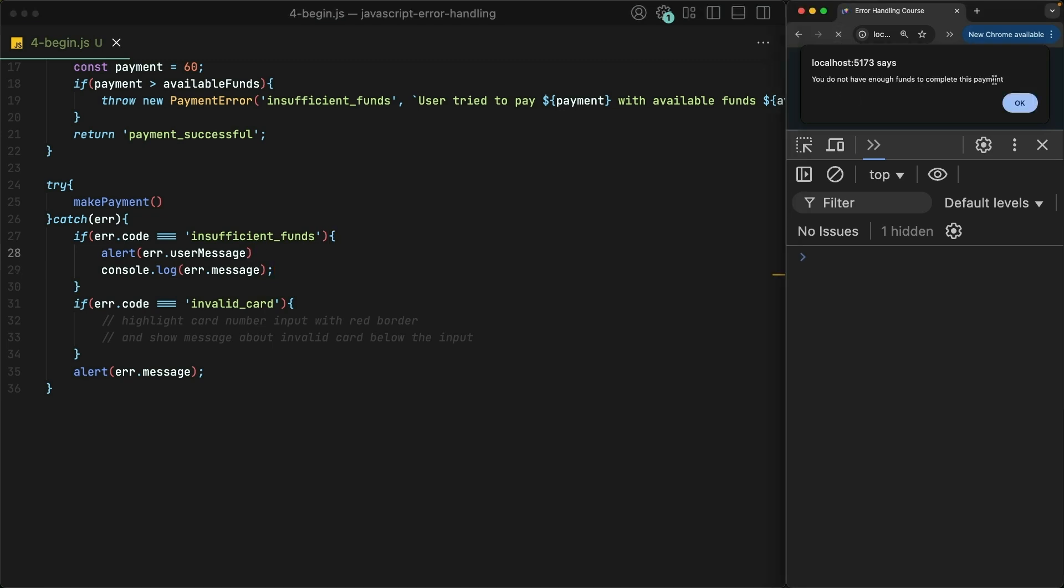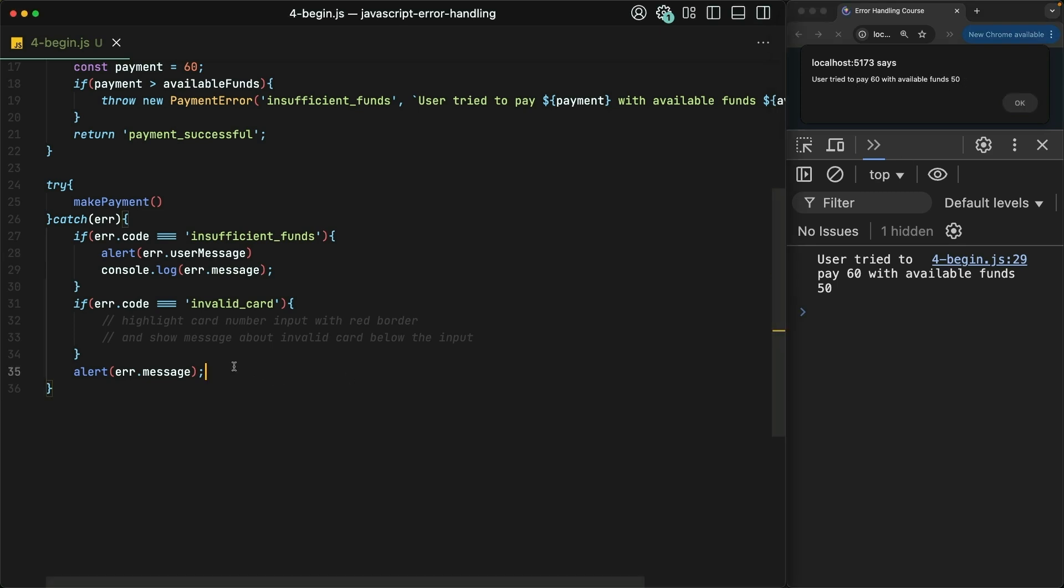On page load, the user does get alerted 'You do not have enough funds to complete this payment.' If I click OK, it looks like we get 'The user tried to pay $60 with available funds 50' again. That's because I haven't taken off this other alert of error.message. Let's just remove that.